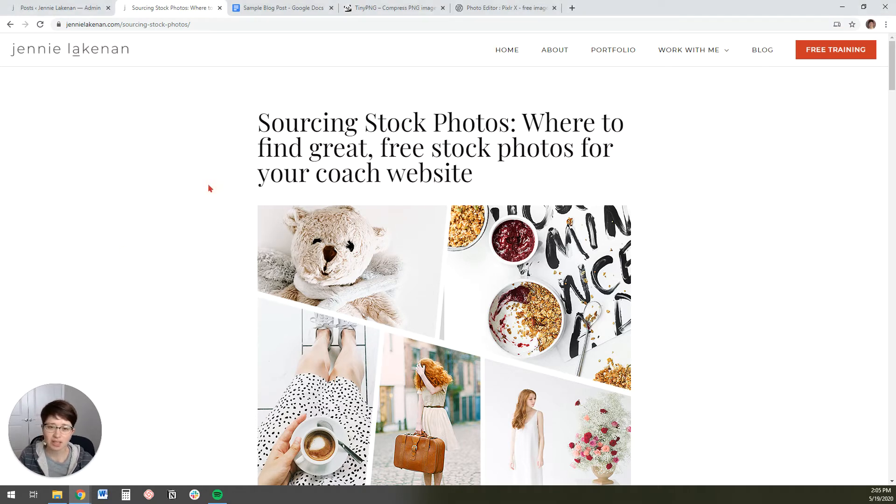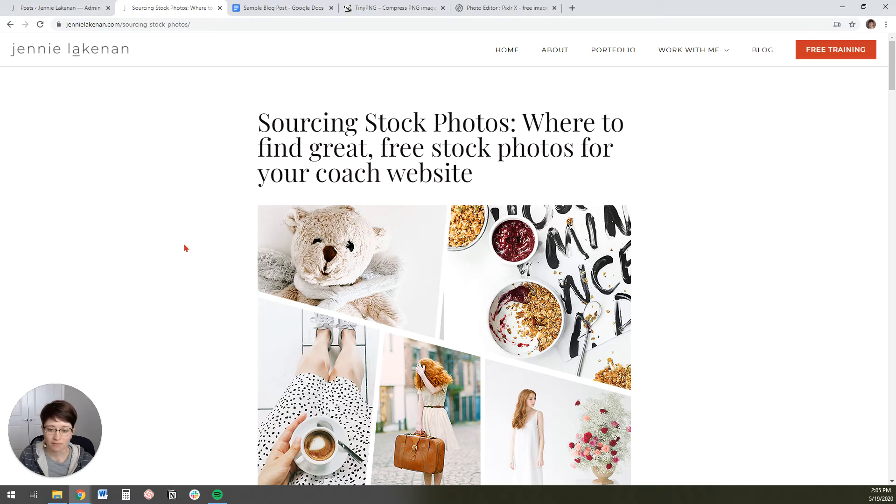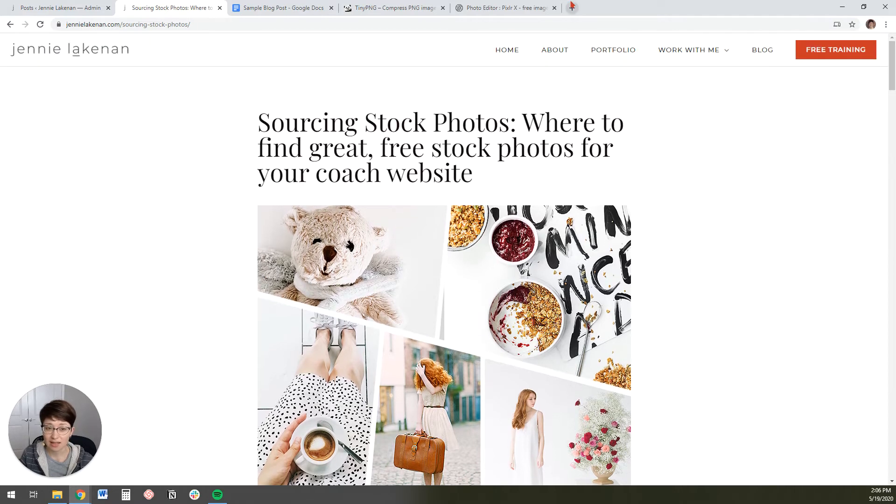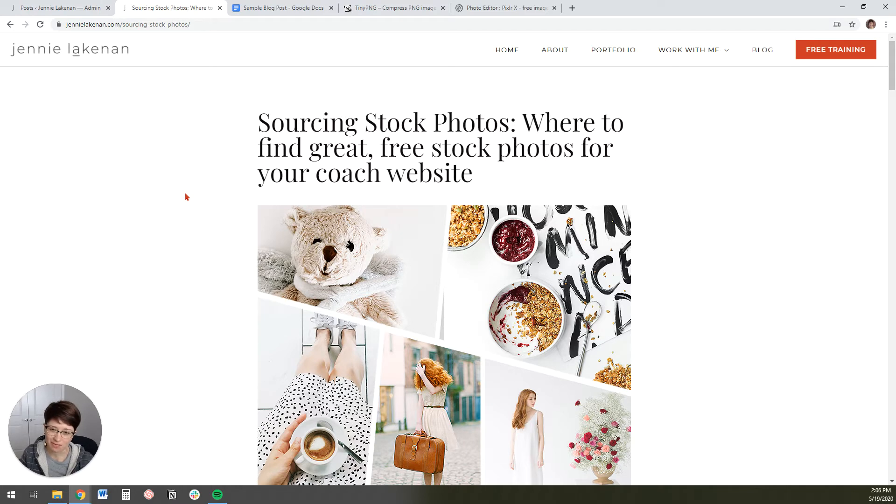But essentially, free stock photo sites are okay if you're just needing a few pictures now and again, like maybe once a week for a blog post or something. If you're going to use them extensively, then there are other places that you can go to get paid stock photography. But for most coaches, usually free stock photos work fine.